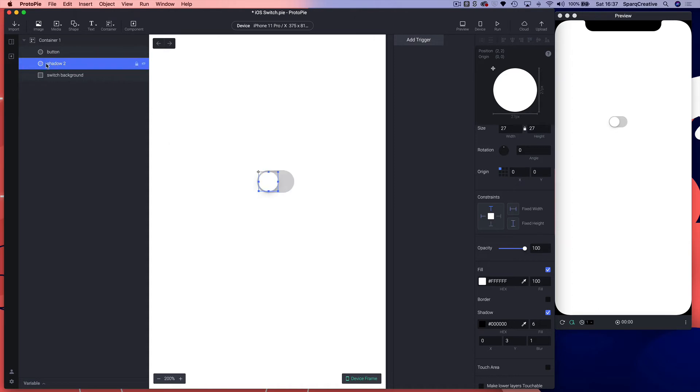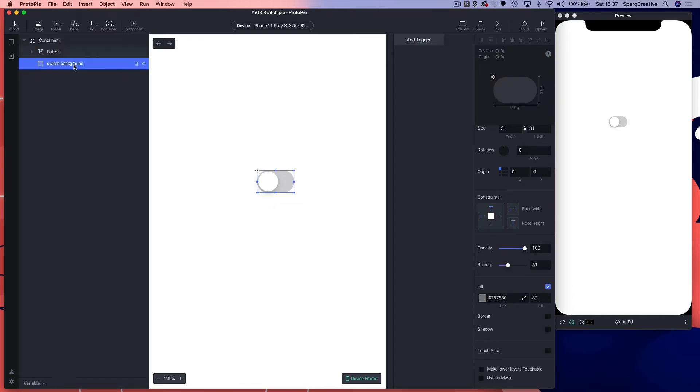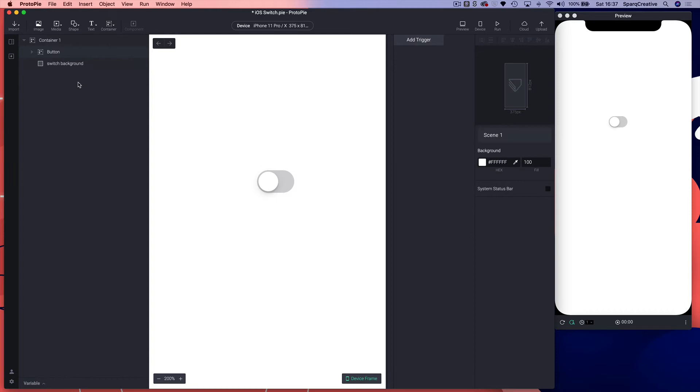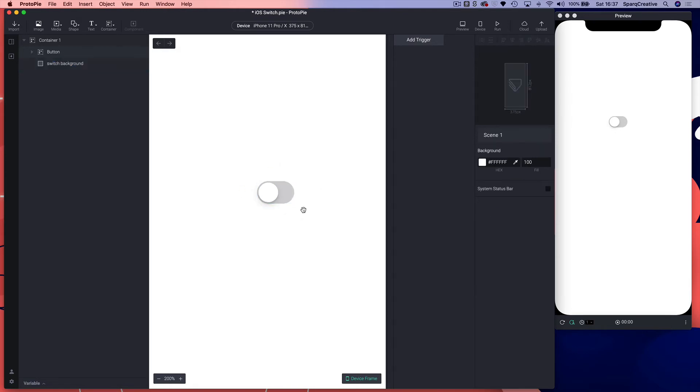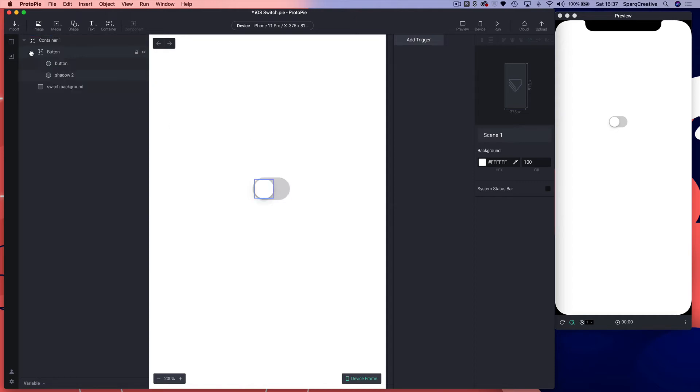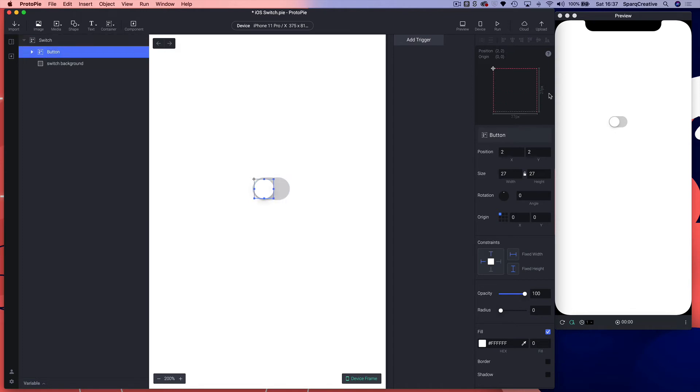Let's group this and call it button. We've got a basic switch created. Let's call this switch overall and zoom out.